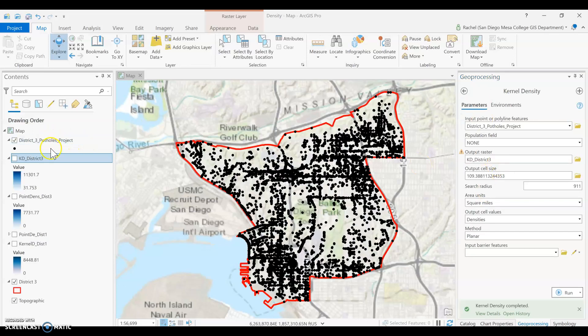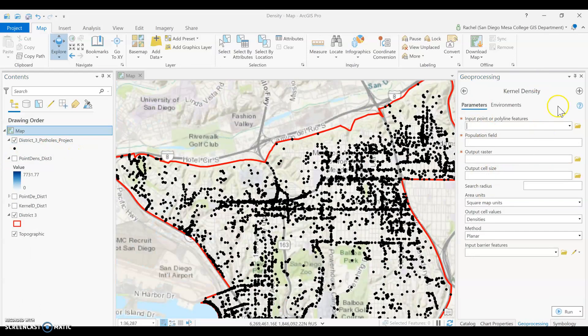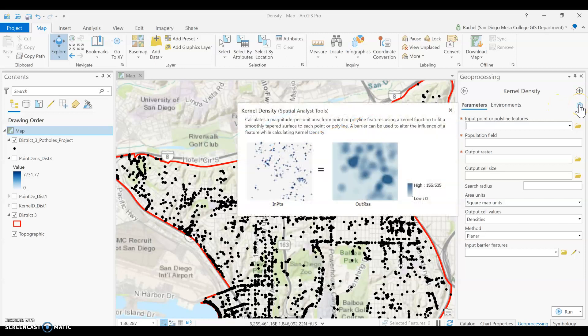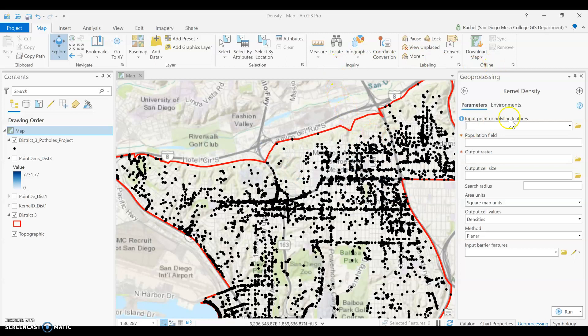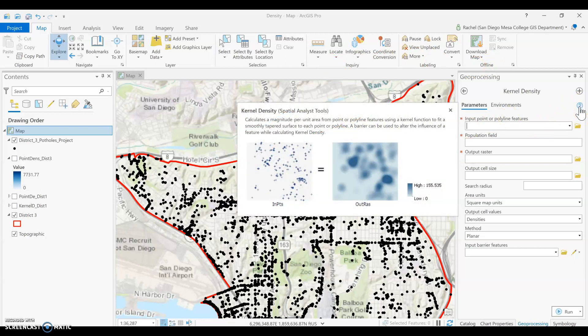Our next tool is kernel density. The kernel density tool, like point density, calculates a magnitude per unit area from point or line features, but it uses a kernel function to fit a smoothly tapered surface to each point or line. You can also use a barrier to influence the output — for example, major streets or canyons if there's no relationship across them for pothole distribution. The main difference from point density is the underlying function used for the density calculation, which produces a somewhat smoother output surface.